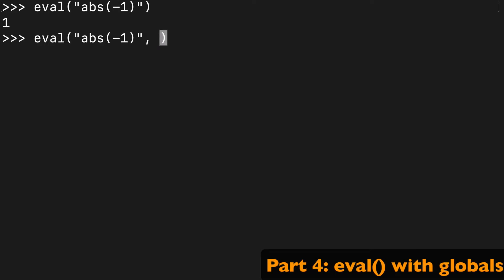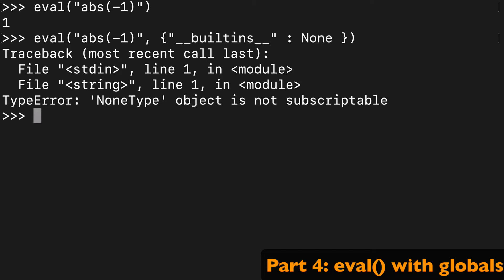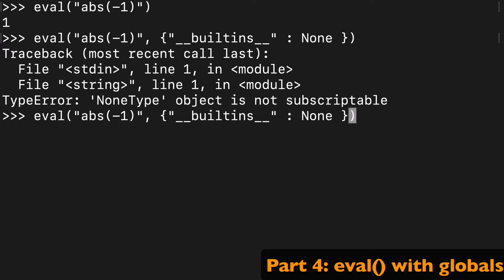Alright, so we know that we can run this built-in function inside it and it'll evaluate. What happens when we add the global? So the most common one I see is this __builtins__: None expression that people use. Let's see what happens. So NoneType object is not subscriptable. So this kind of might not make sense, but here's what it's doing: it's basically removing all of the built-in functions that are accessible to the eval, and so it just doesn't have the abs anymore.